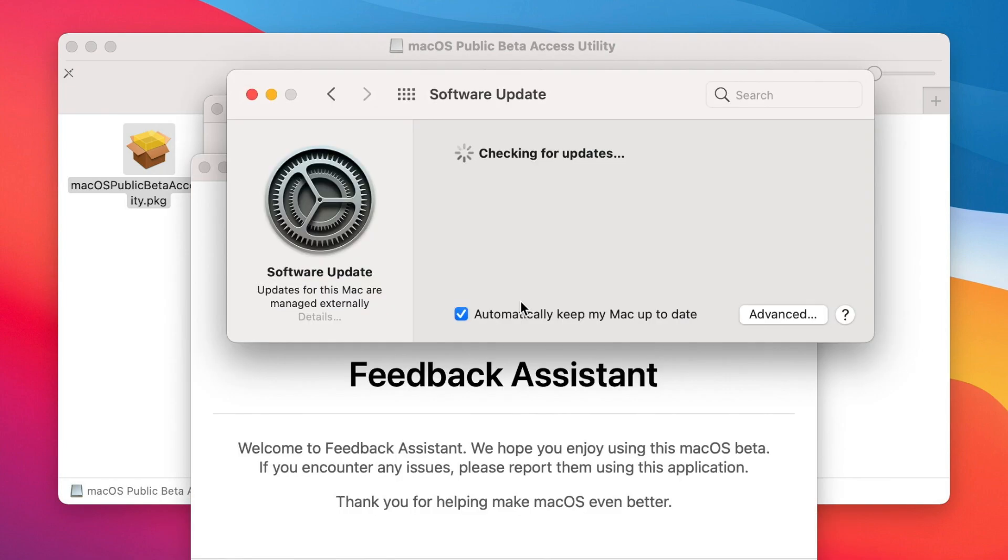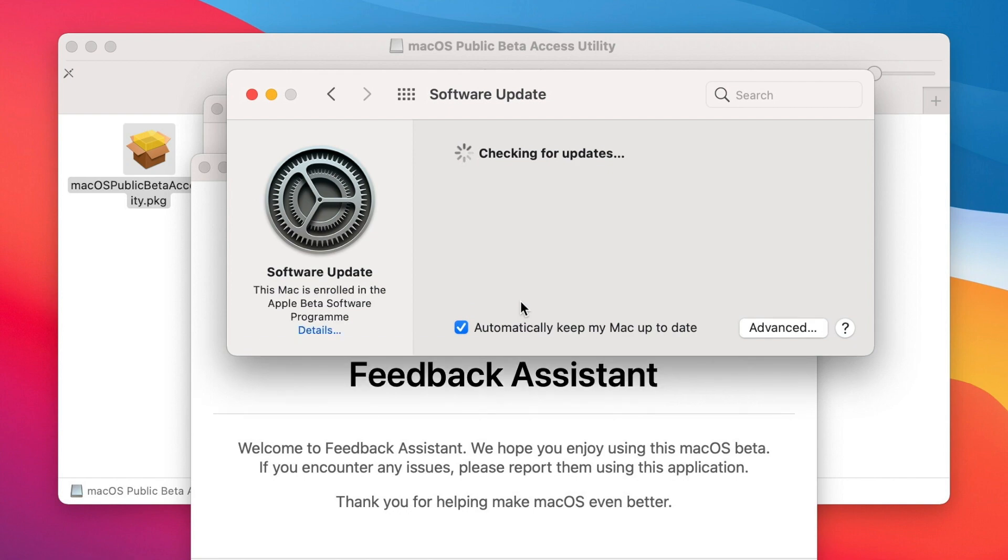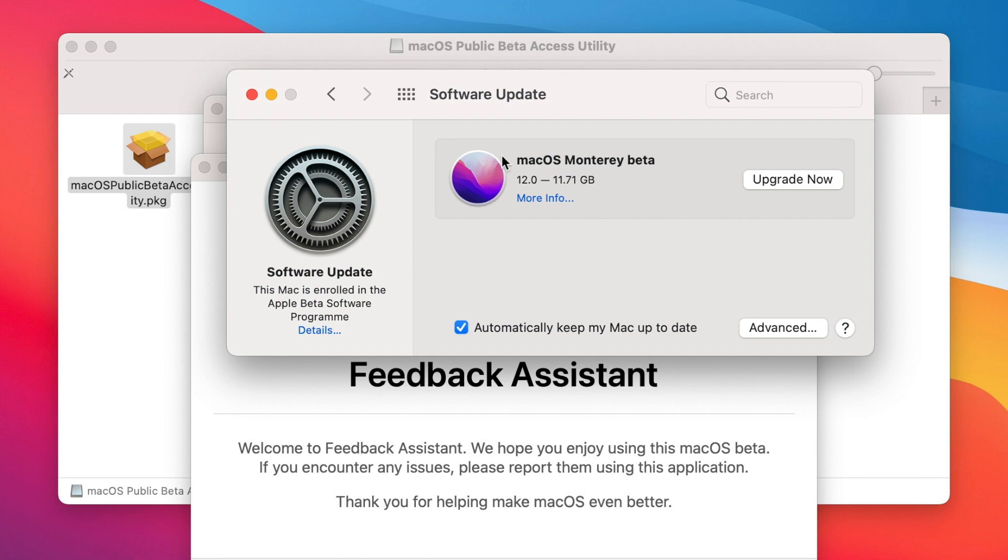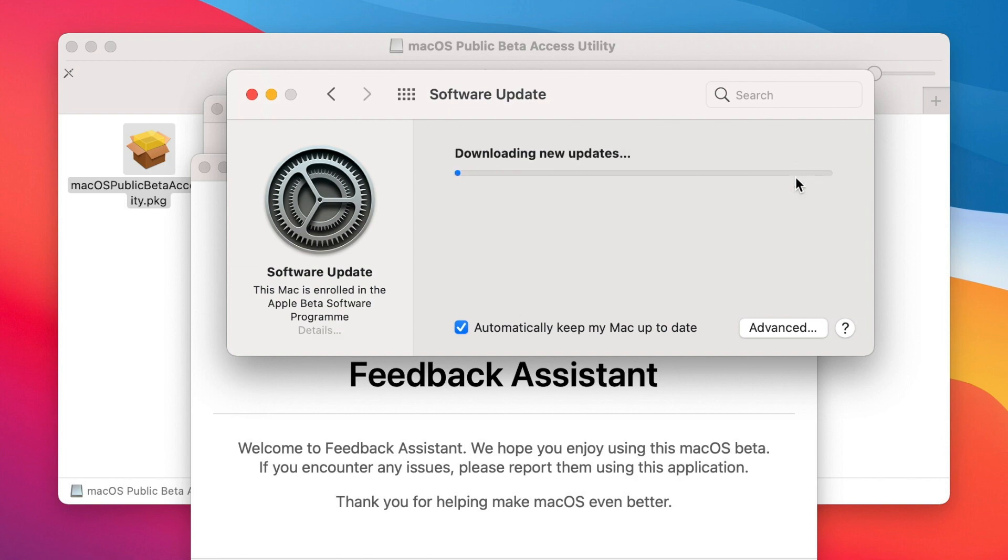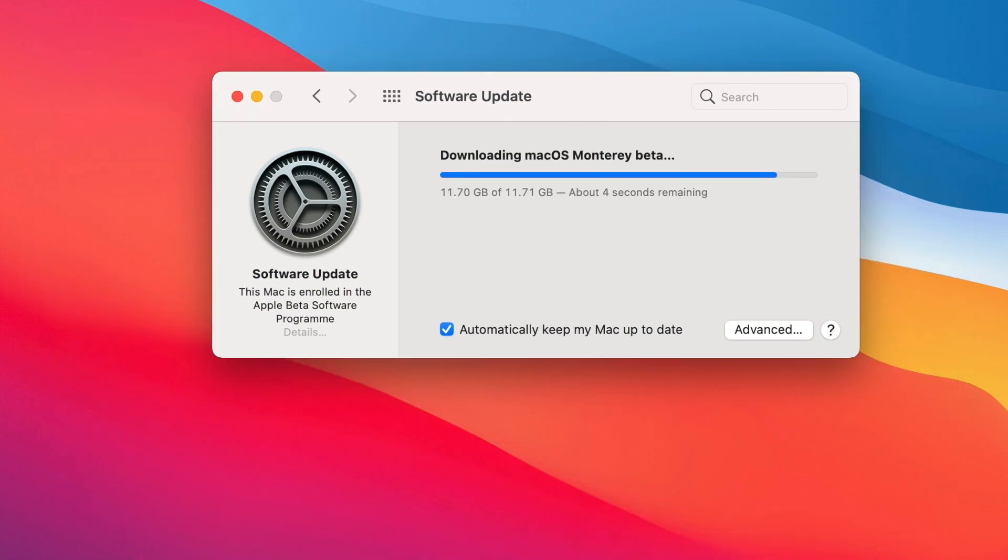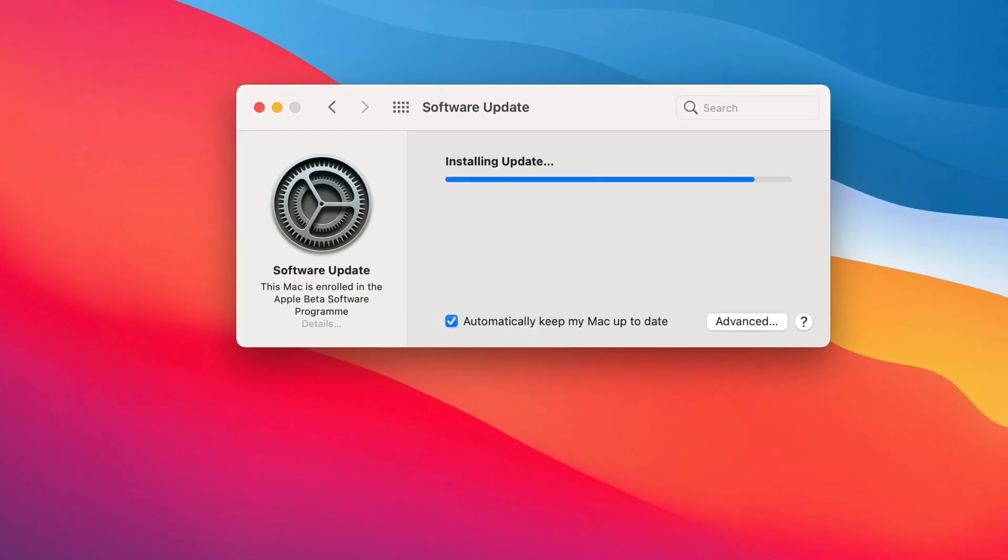Once the installer has completed the download, the system software update panel will open automatically and display the macOS Monterey beta download. Here click on Upgrade now and it will start downloading. It will take some time to download, because it has over 10GB.